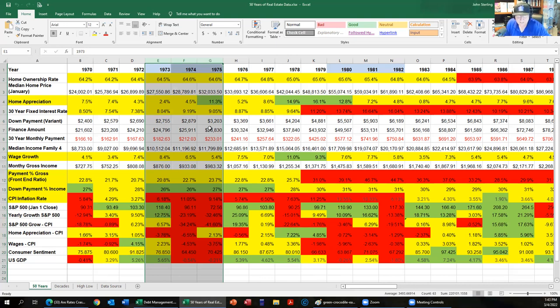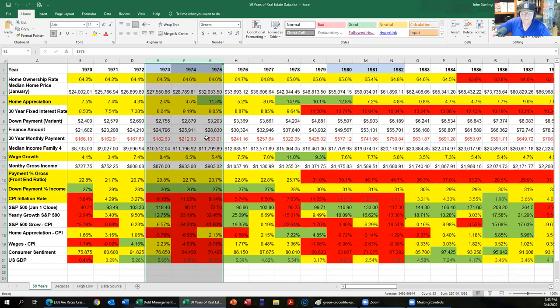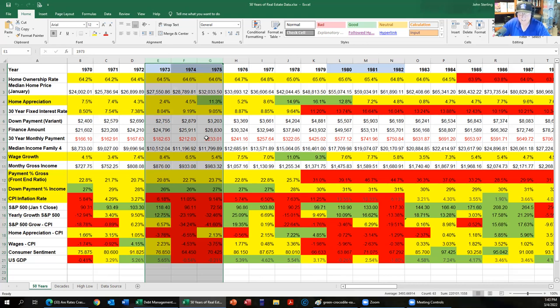It gets jittery. And look at consumer sentiment, it nose dives in 74 because of the oil embargo. This is all stuff that's happening right now. You have the data, 73, 74 folks. Get in this spreadsheet, go look at 73, 74, because I think the 74 numbers are about what we are about to experience. CPI higher, stocks down, consumer is about to get negative.